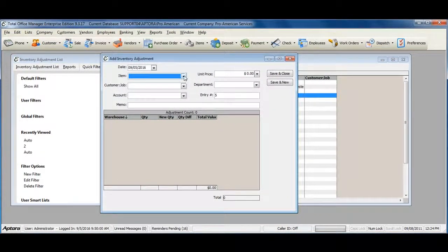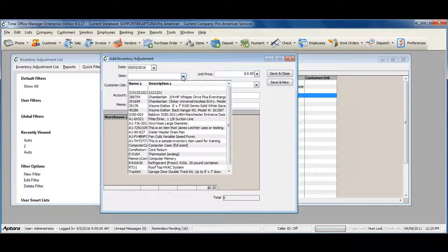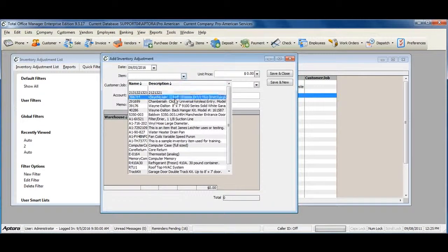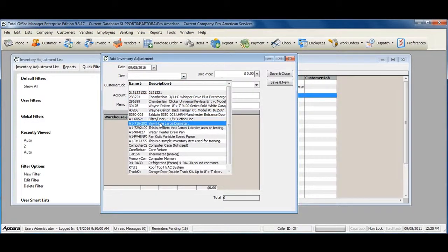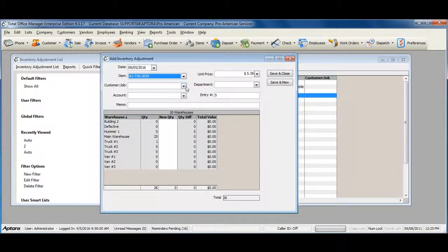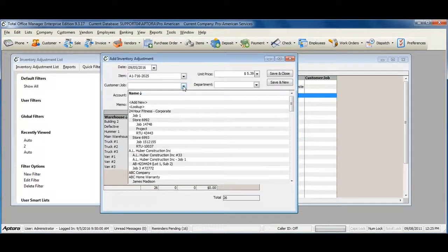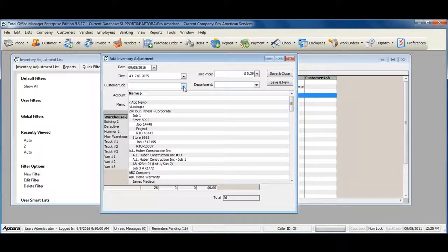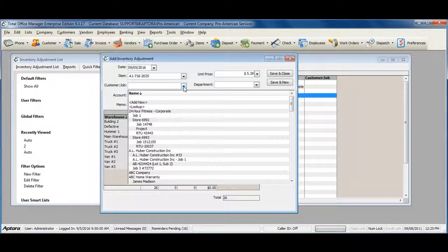Select the item that you need to adjust the quantity for. Assign a customer job if you are relieving inventory that was used on a particular customer or job.